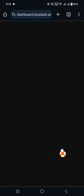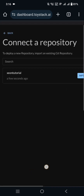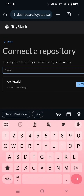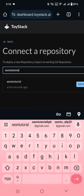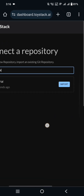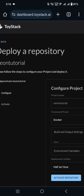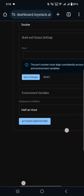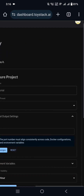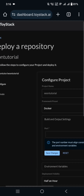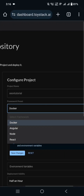Now search your bot repository and select it. Make sure you select Docker.